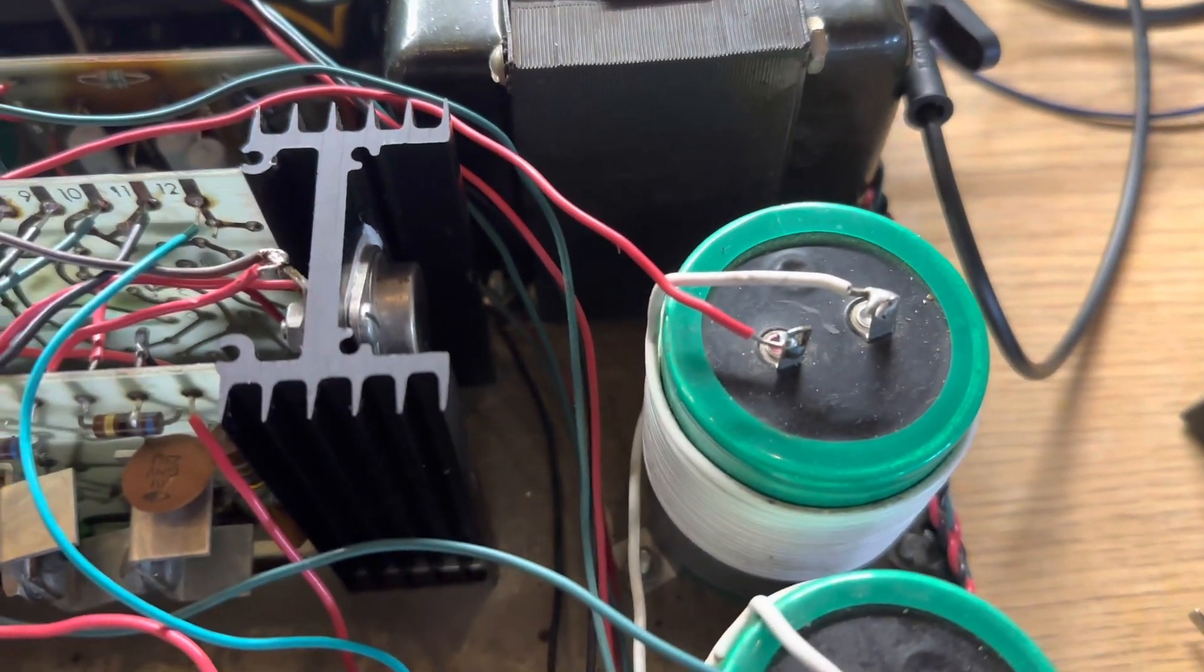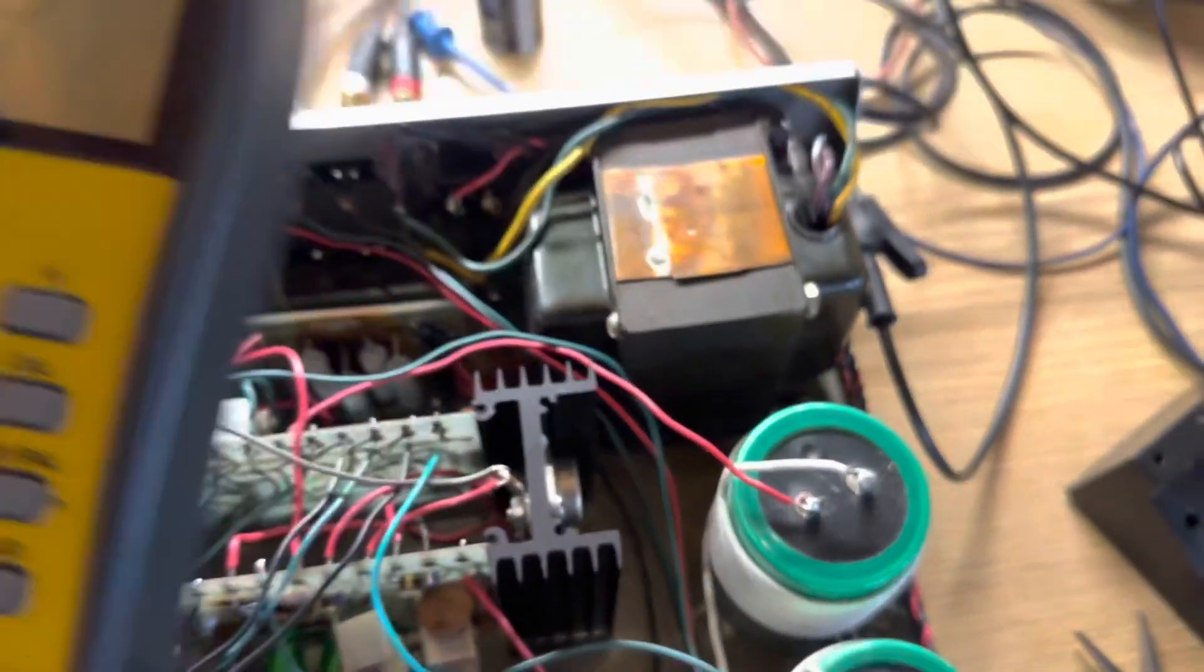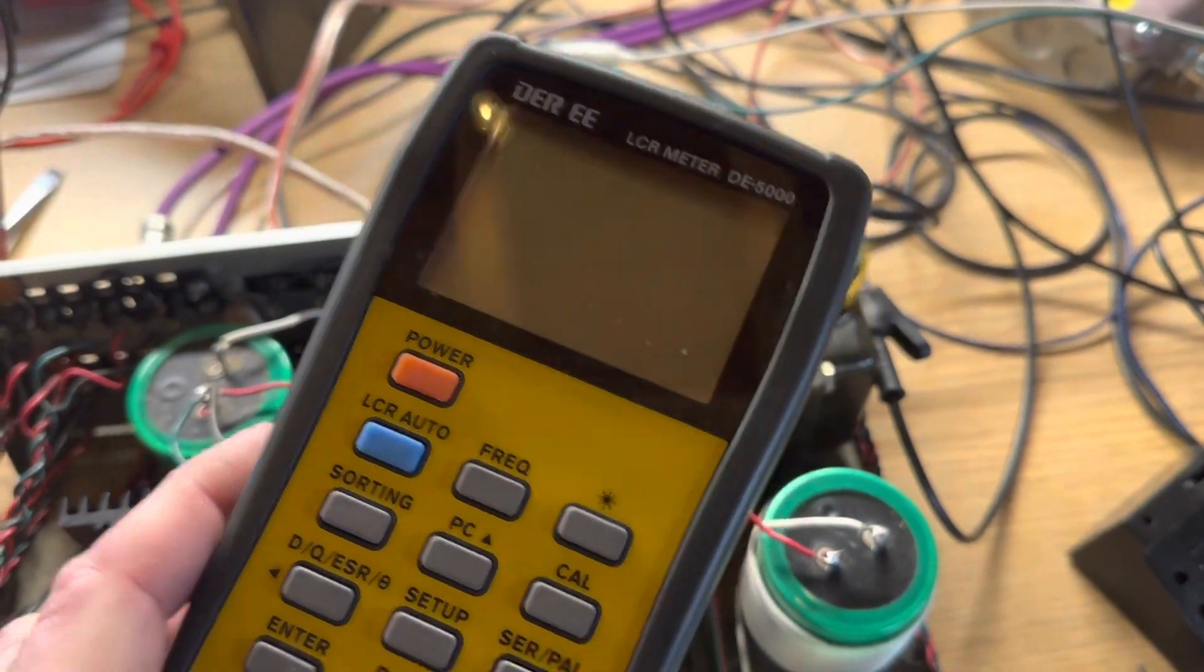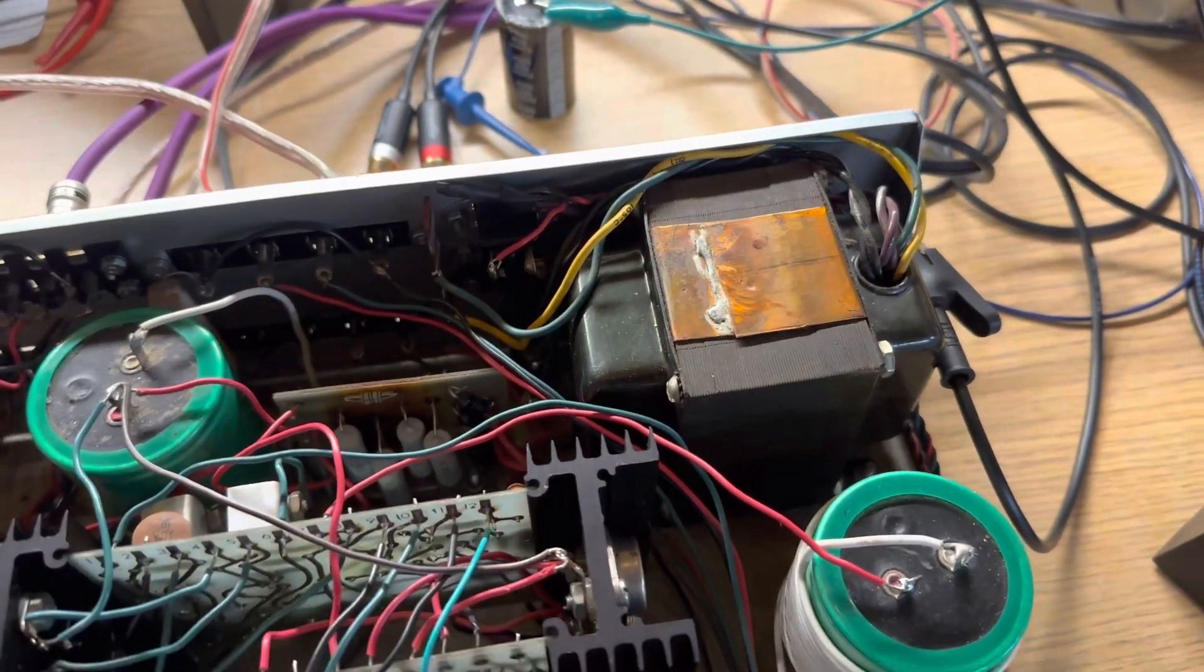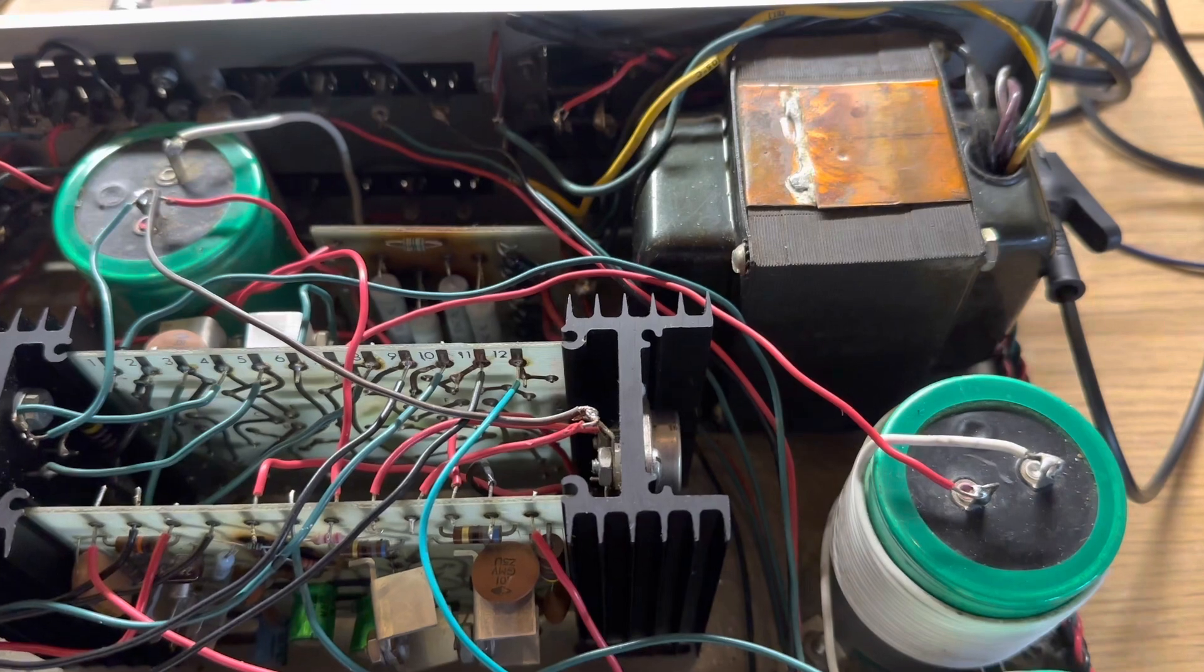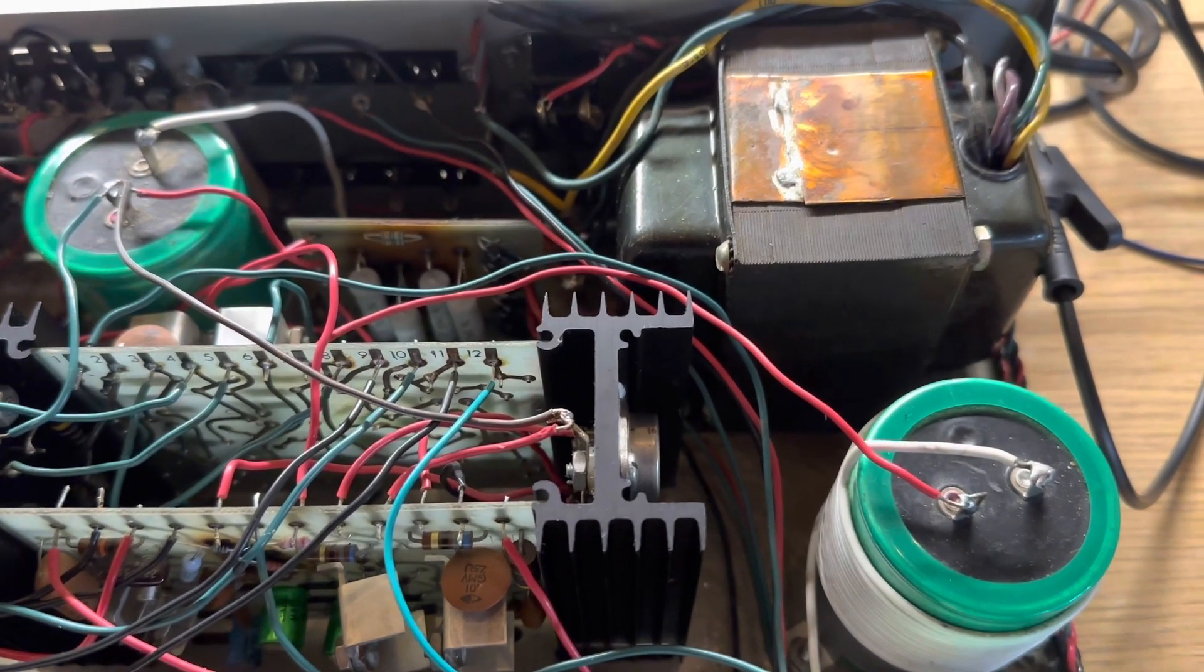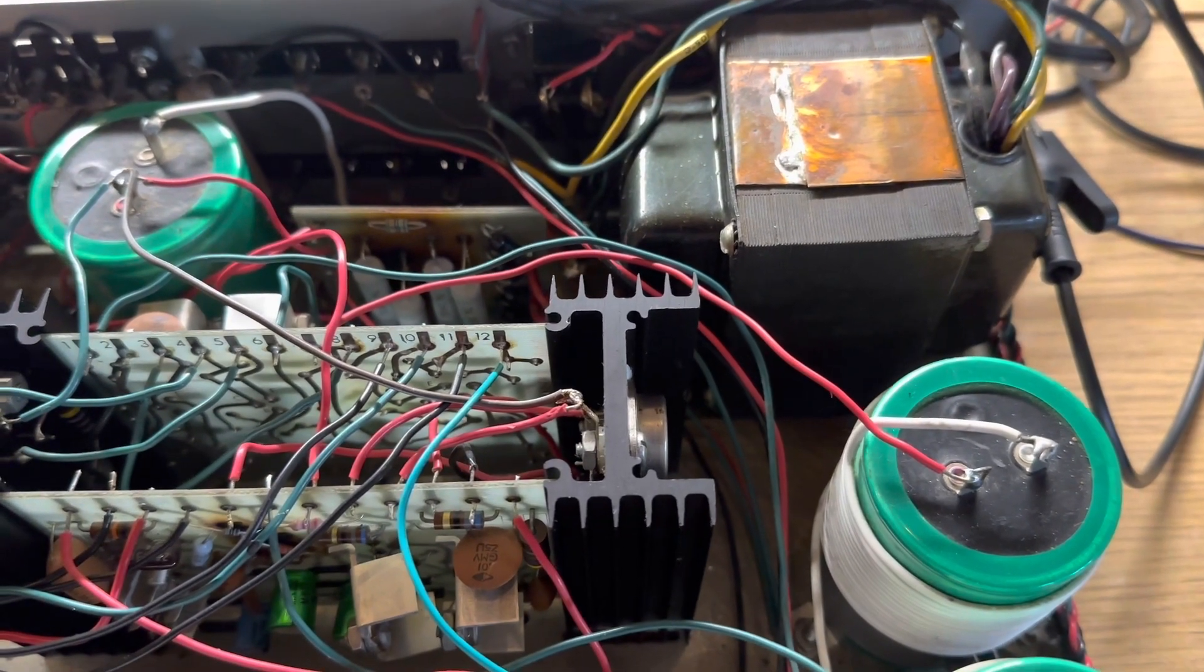This capacitor tested fine on the LCR meter. Capacitance was a little bit above the 5,000 it was originally rated at, but it seems like that's kind of how they were back in the day. ESR was reading 0.1 ohms.